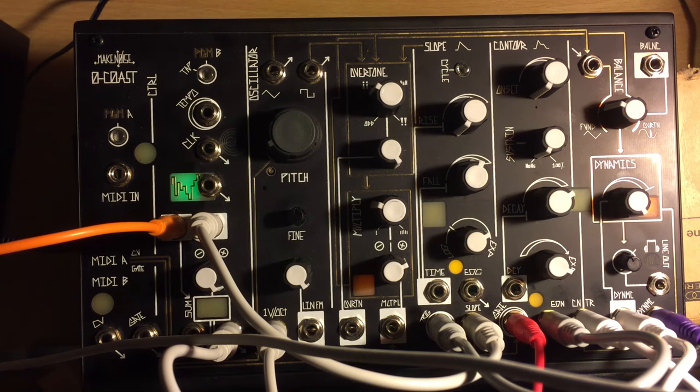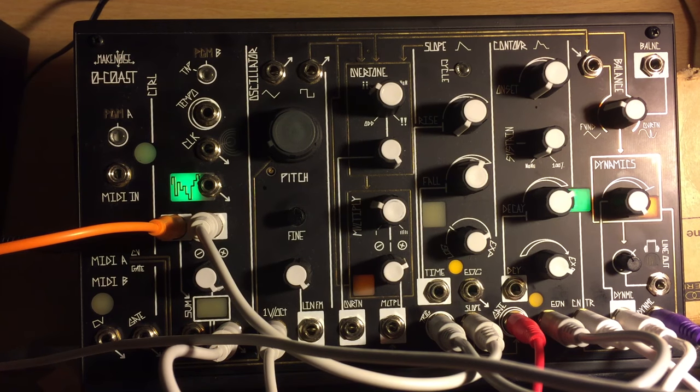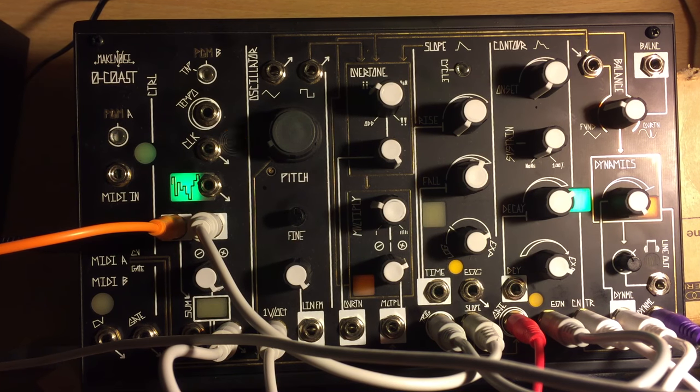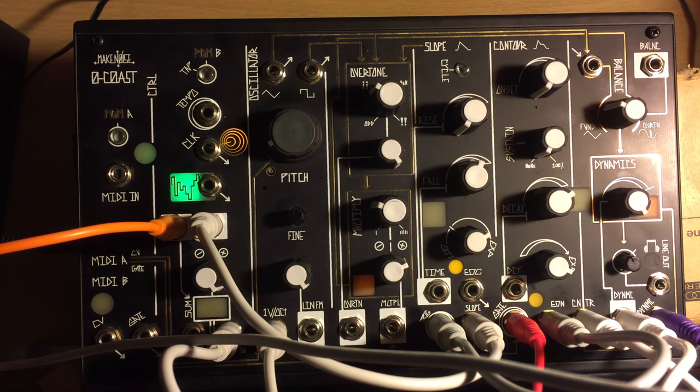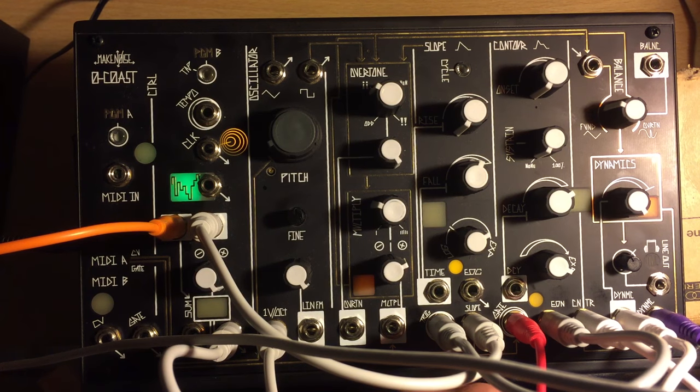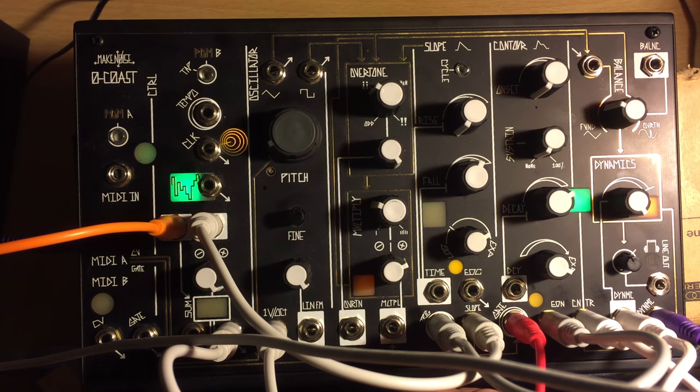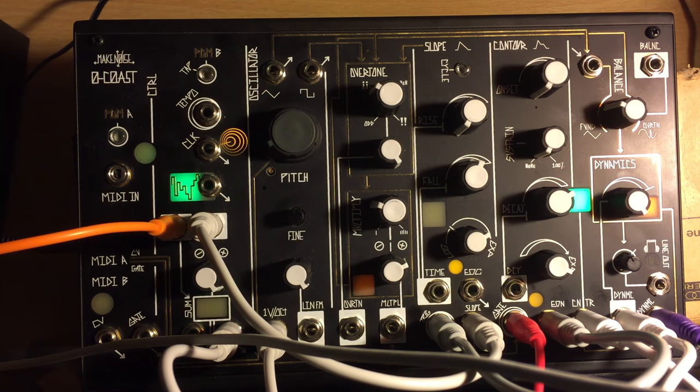So the pattern, I don't know if I mentioned, but the pattern's coming from Grids, Mutable Instruments Grids, which I've just got the other day, which is really great. That's basically where the triggers are coming from. So I'll just turn that up, get a bit more funky on the bass.